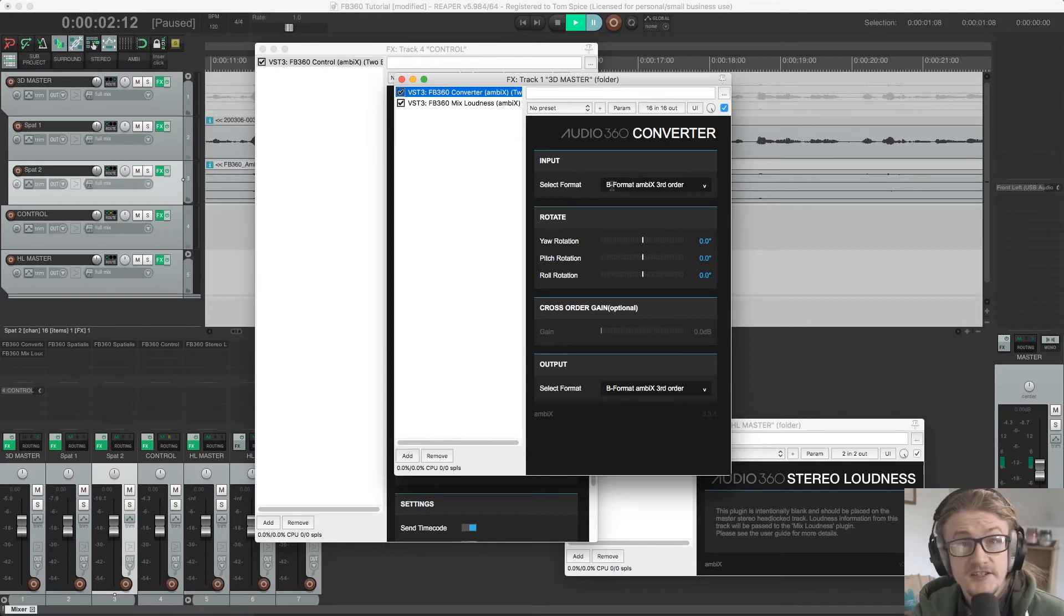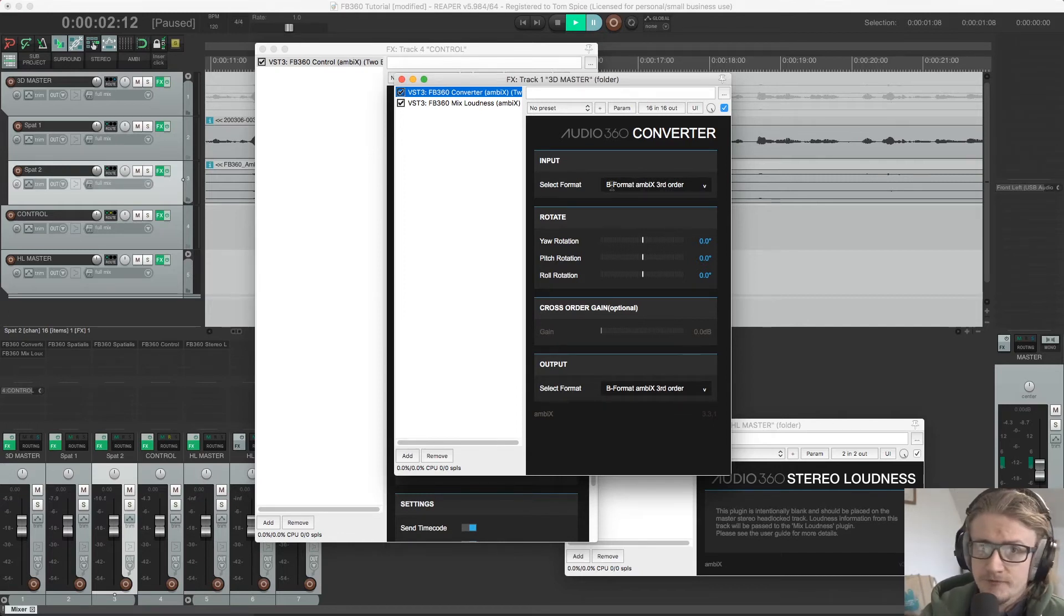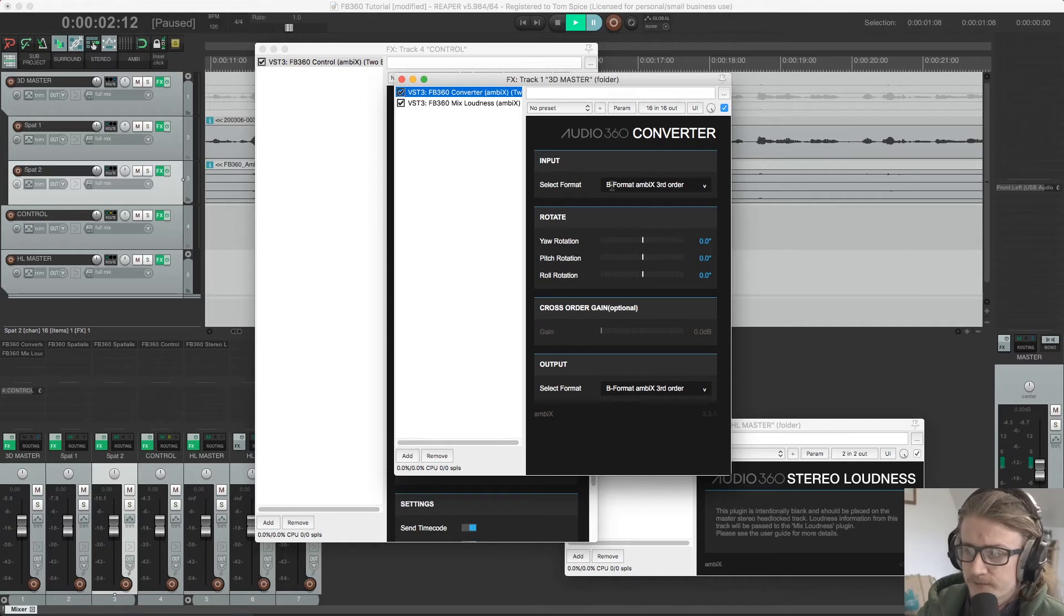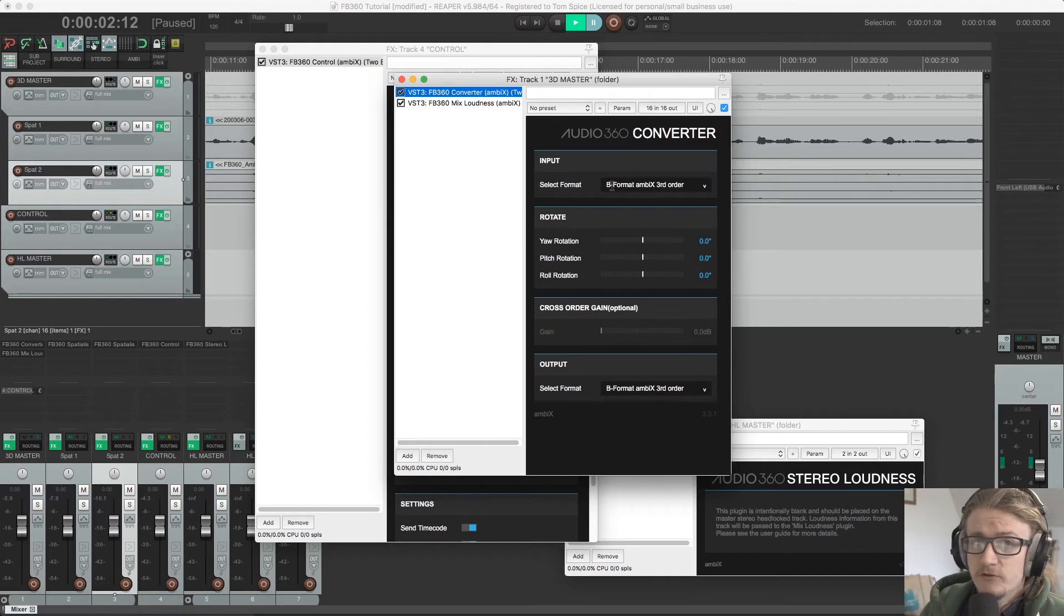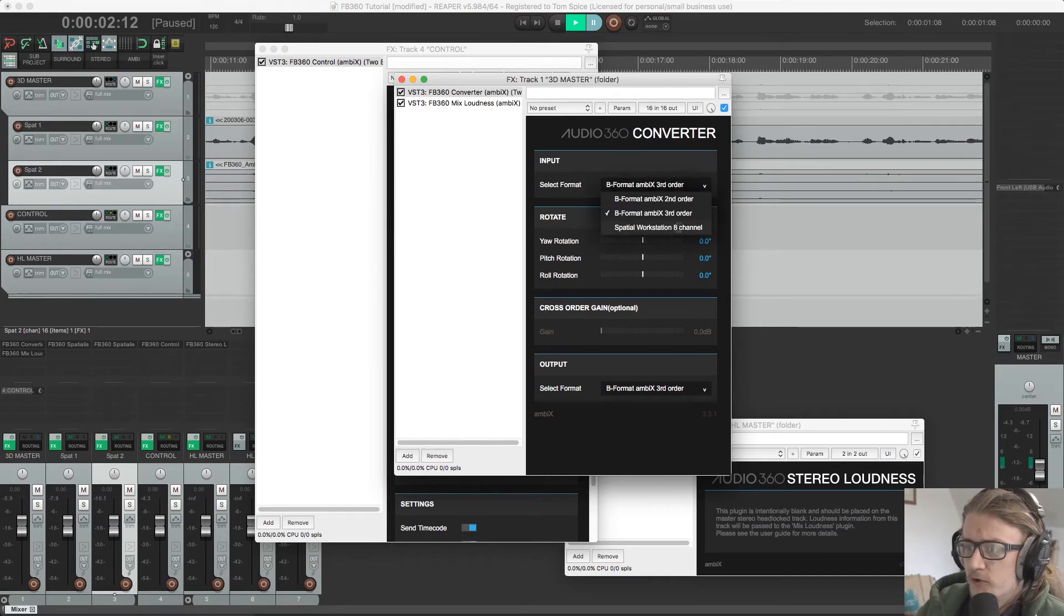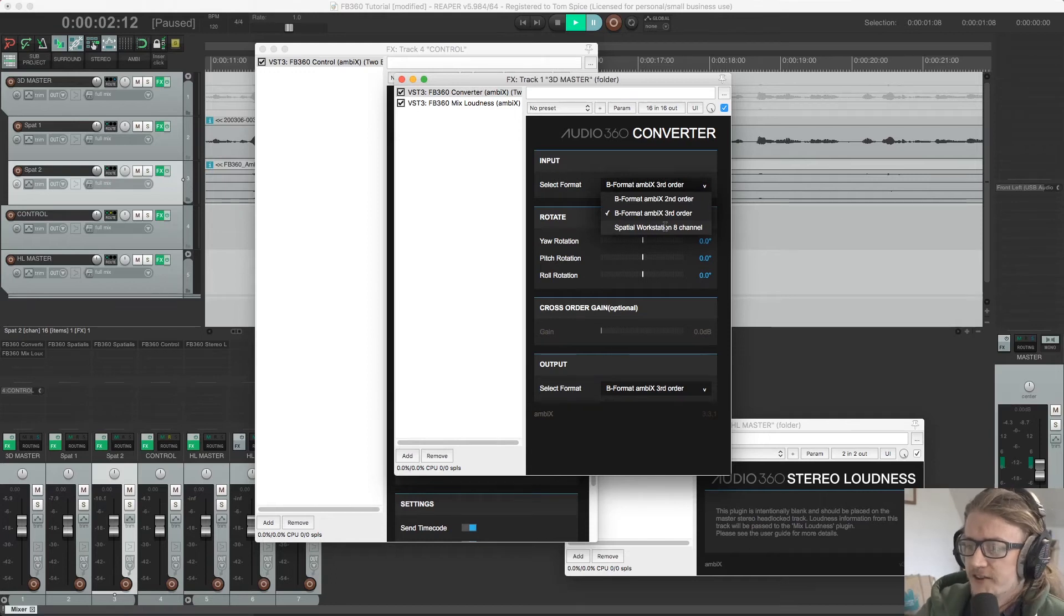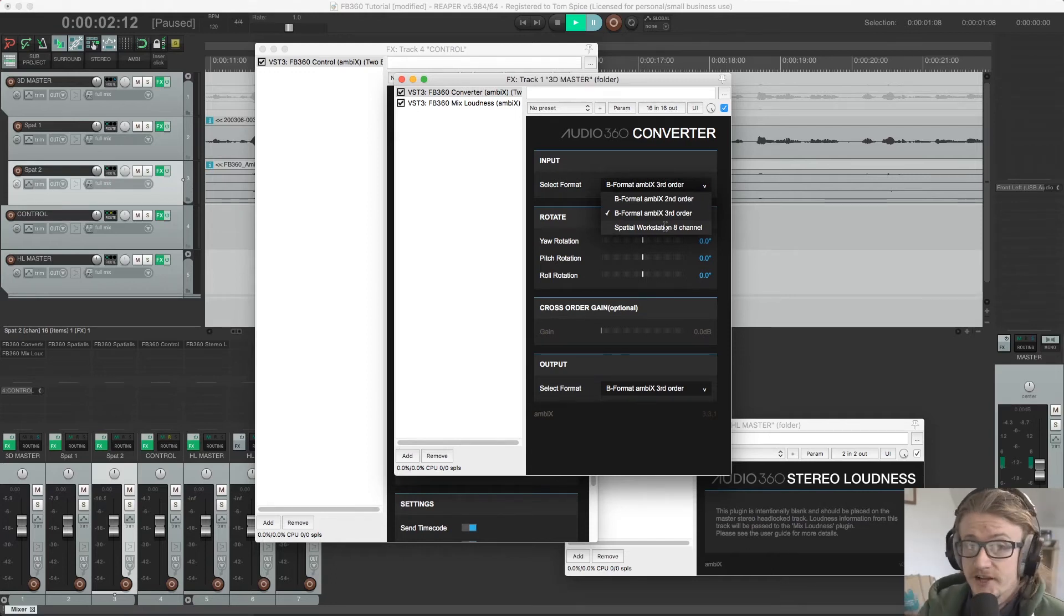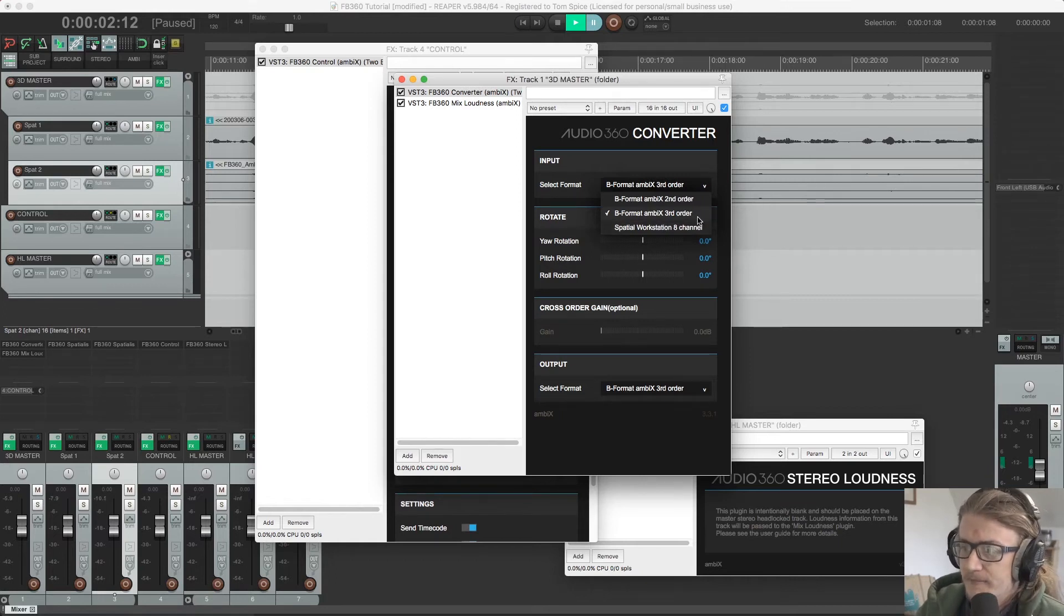And it just provides an extra layer of control before we get to that final stage before export. Now while the spatializer plugin can accept really any format from mono all the way up to third order ambisonics, the input for the converter plugin can be either B format ambiX or spatial workstation 8, which is Facebook's proprietary format and channel ordering.